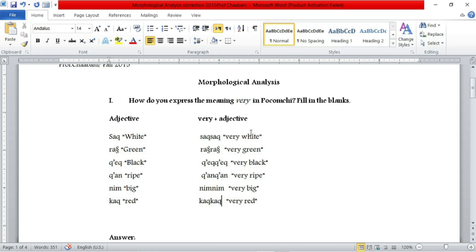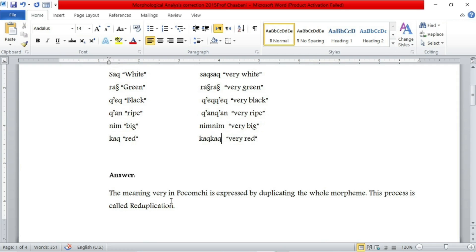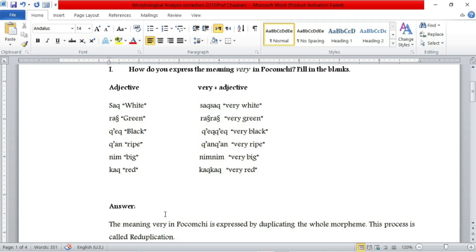So the first question was: how do you express the meaning 'very' in Fukumshi? When we were talking about how we go about expressing the meaning 'very plus adjective' in Fukumshi language, I said that we duplicate the morpheme or the word given to us. So the answer would be: the meaning 'very' in Fukumshi is expressed by duplicating the whole morpheme, and this process is called reduplication.